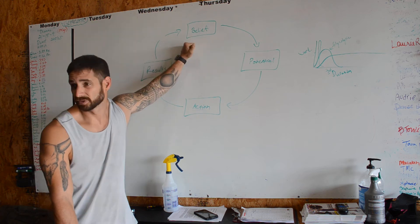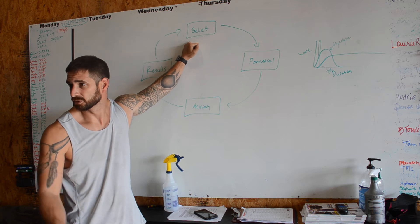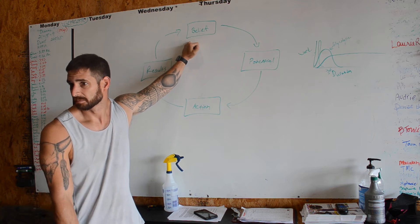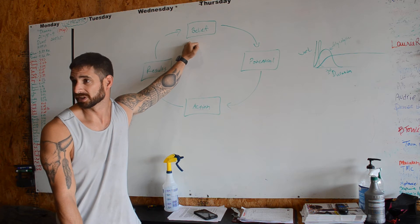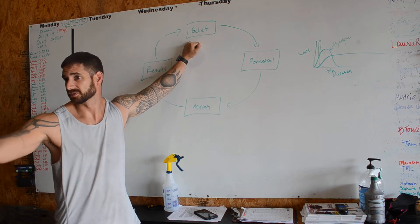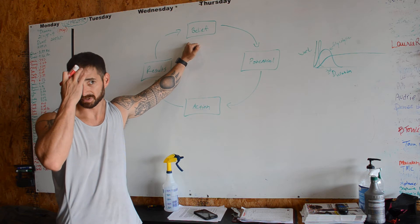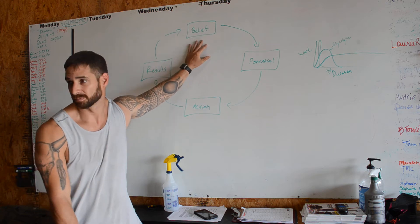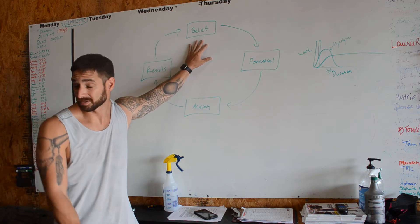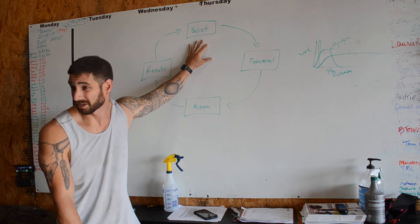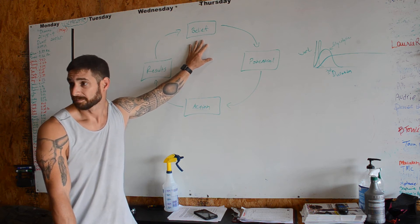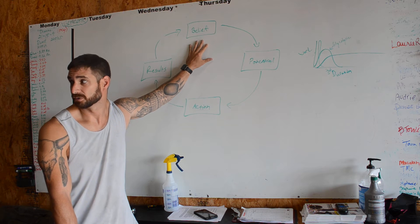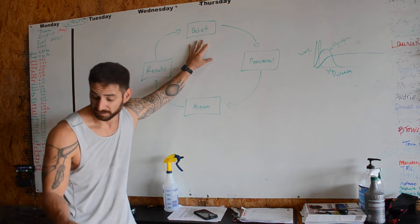It starts with your belief. What do you believe? Do you believe that you can get into shape? Do you believe that you can lose 50 pounds, 60 pounds, whatever it is? For someone to lose 100 pounds, like Mark has, like Shauna has, like some of the others, you have to believe that you can first.